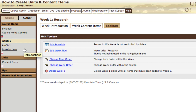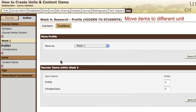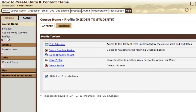Then you have a second thought and decide you don't even want that in week one — you want it to be in the course home so students see it as soon as they come into the class. To move it, select the content item itself, go into its toolbox, and select move profile (or whatever the name of the content item is). Click move to, select course home, and save changes. Now profile is listed under the course home.